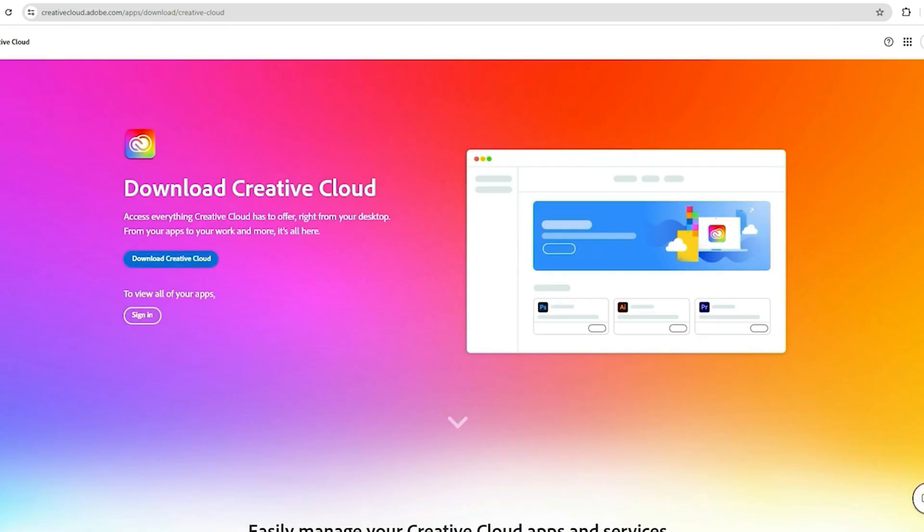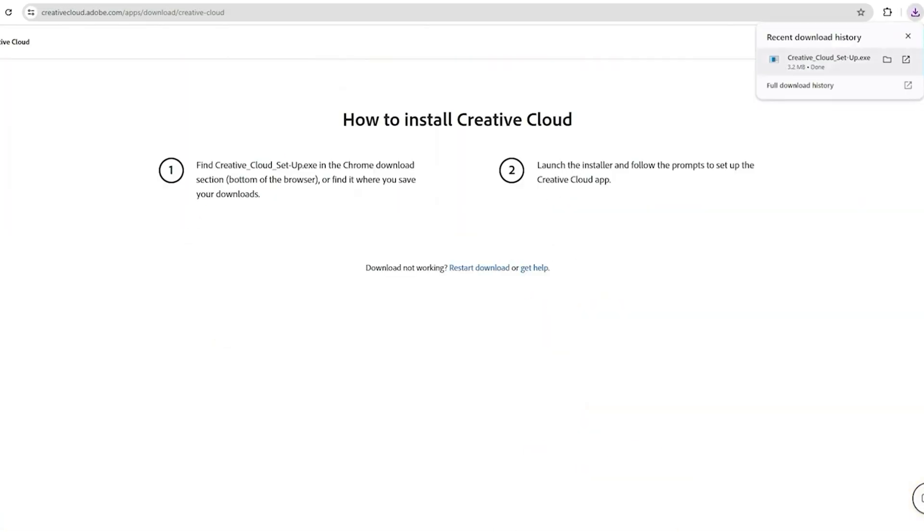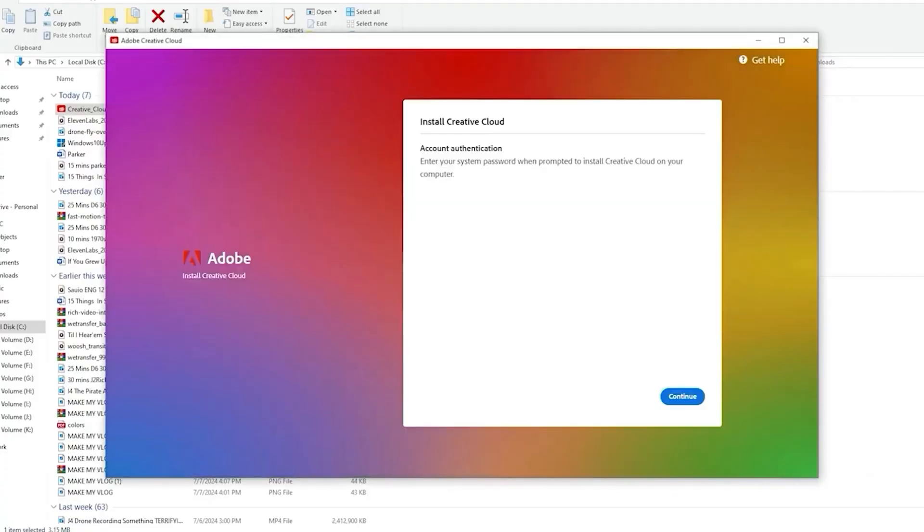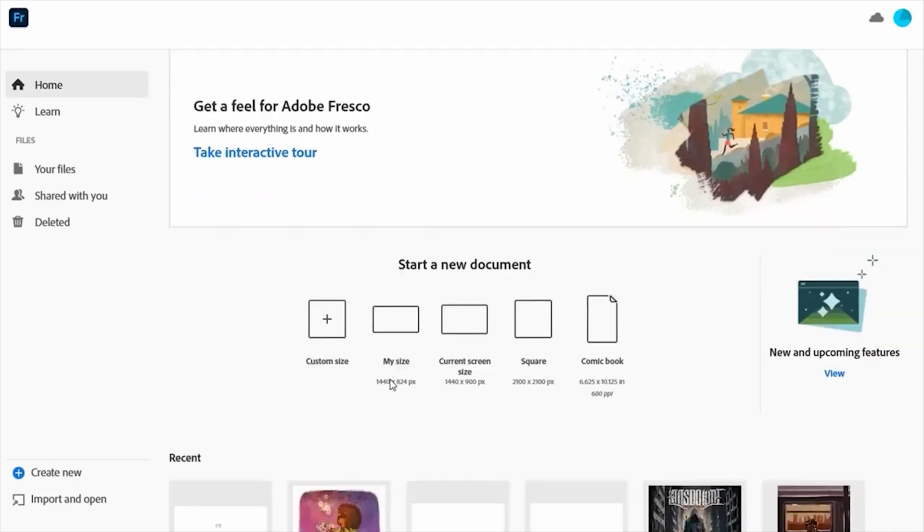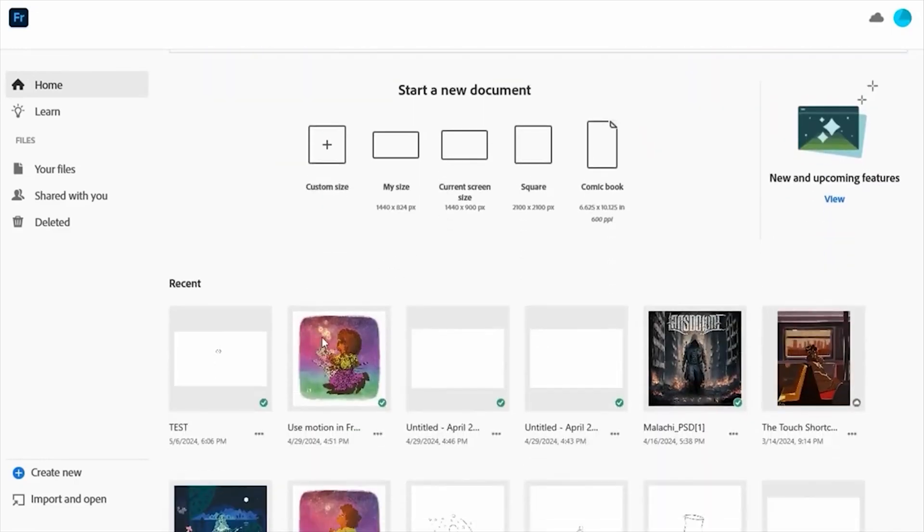The installation process may take a few minutes, so be patient. After installation, launch Adobe Fresco and start using it for free for an entire week.